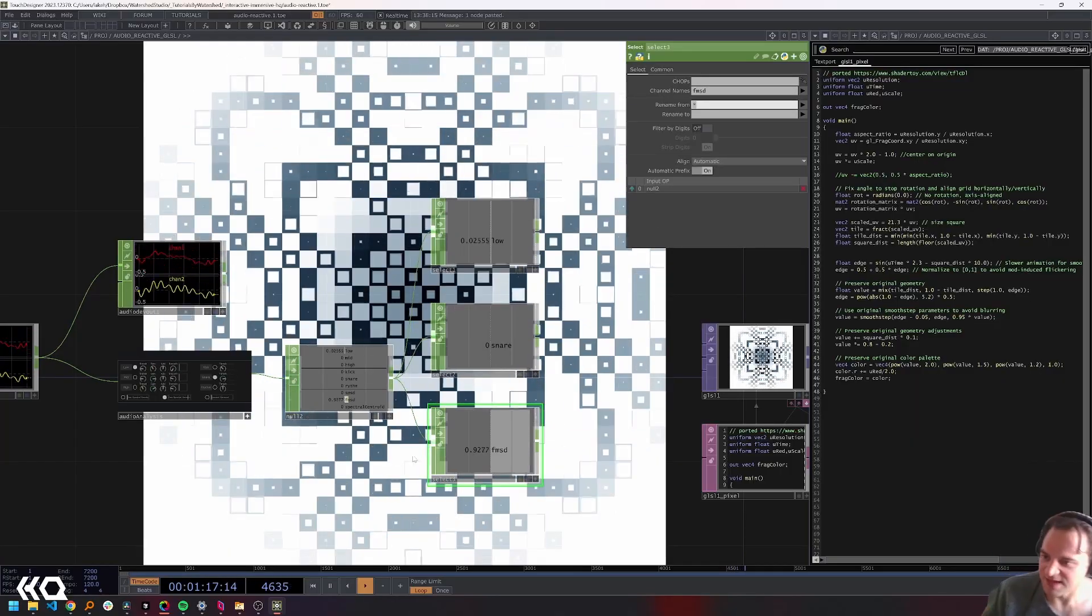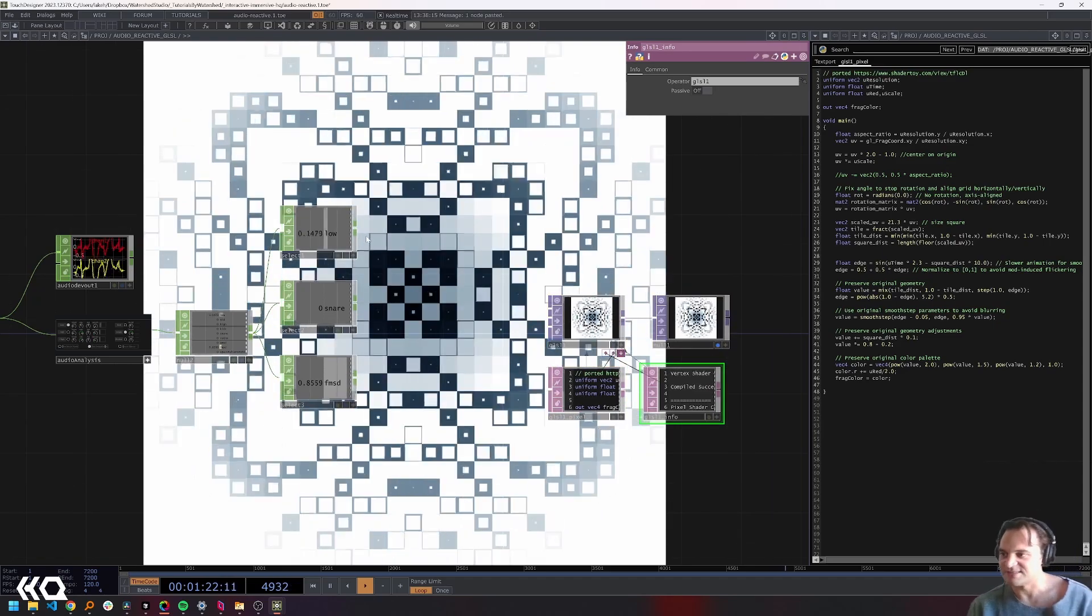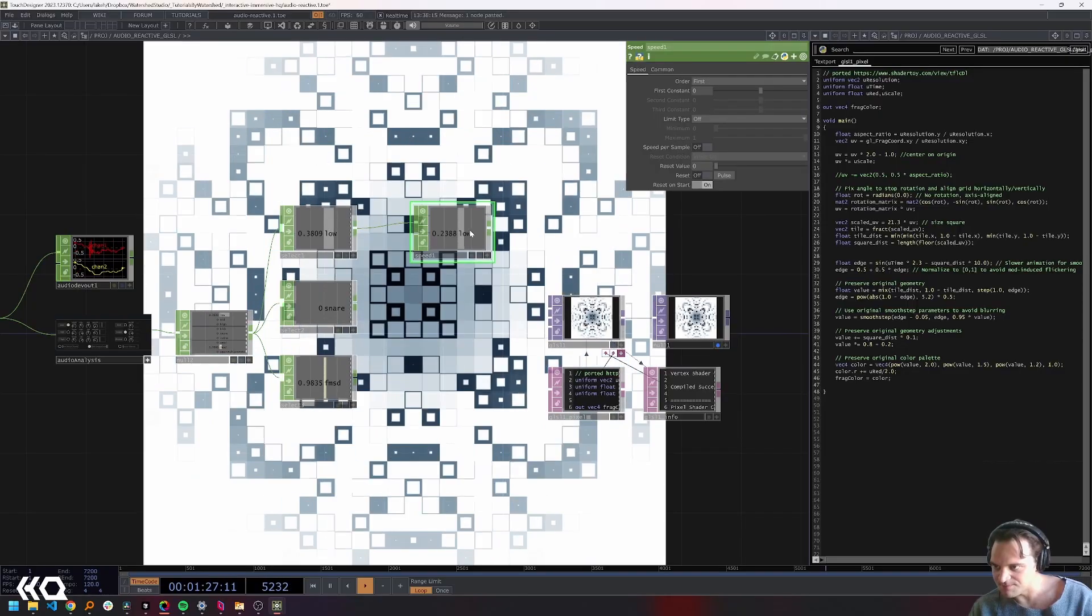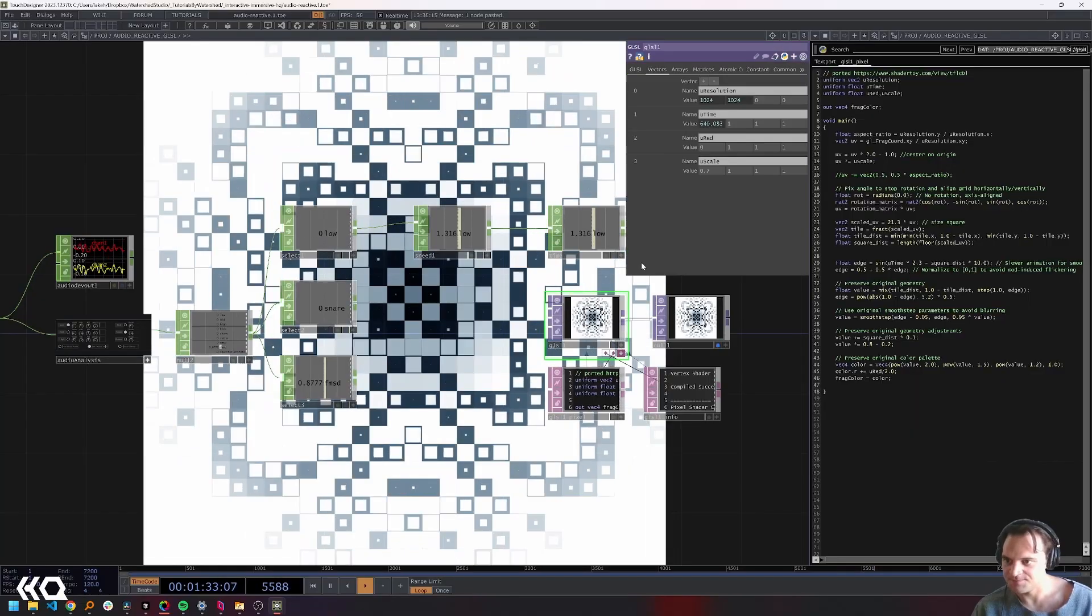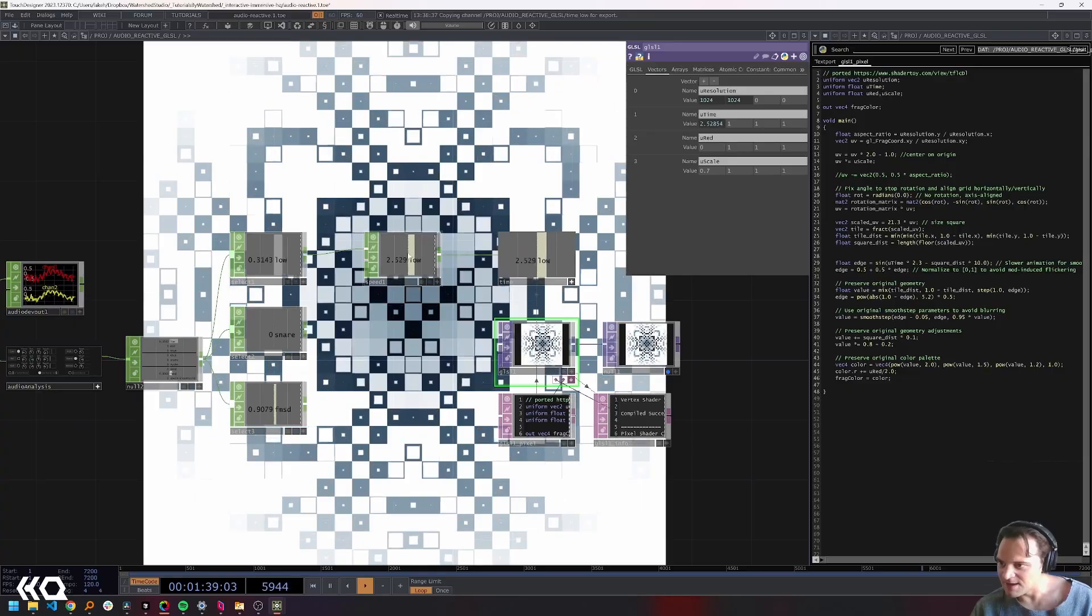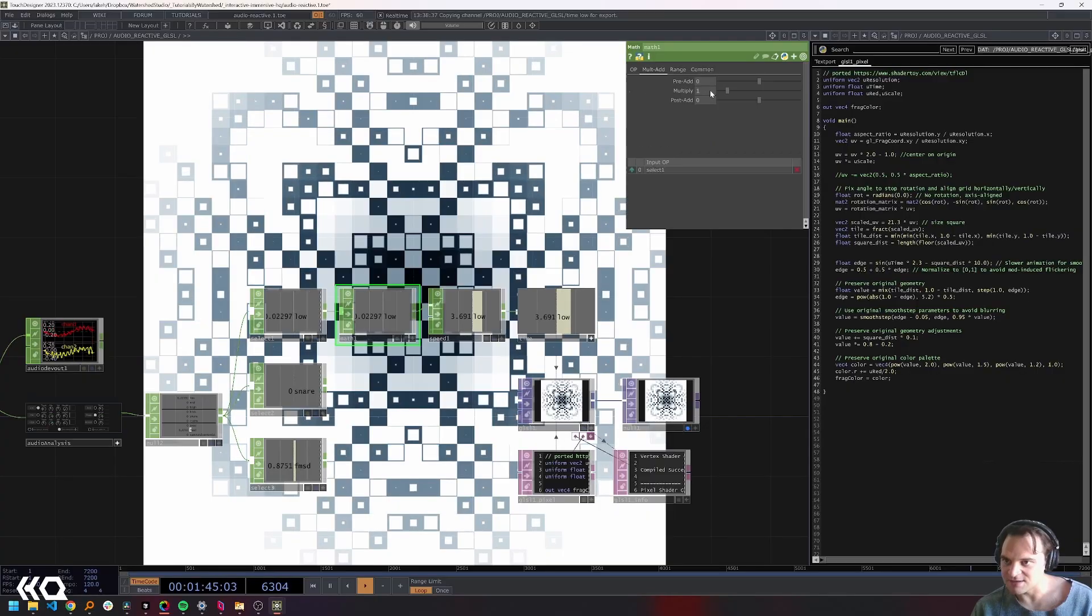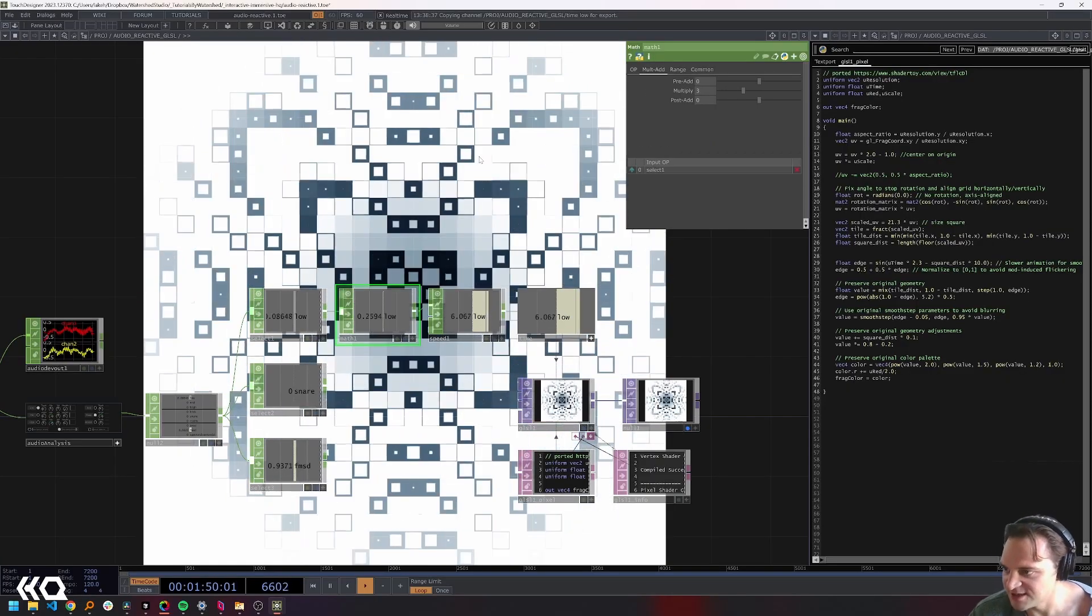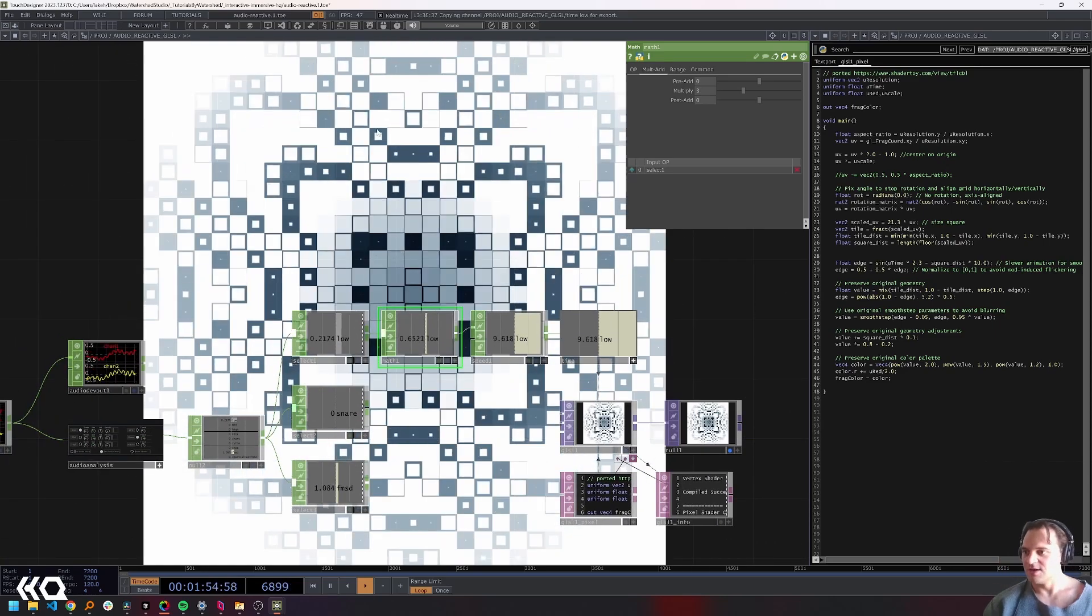Now I will use a couple selects, then select my spectral density. Now I can use these to create that audio reactive link. First I'm going to use a speed chop and a null, call this time, and drag and drop that on my uTime. Then I'll add a math and make this like three. Now we have this nice audio reactivity that is coming and translating through our visual based on the intensity of the song.